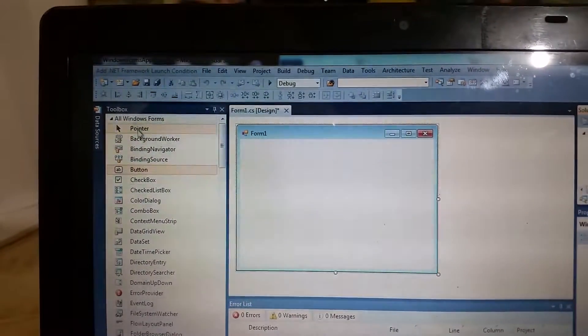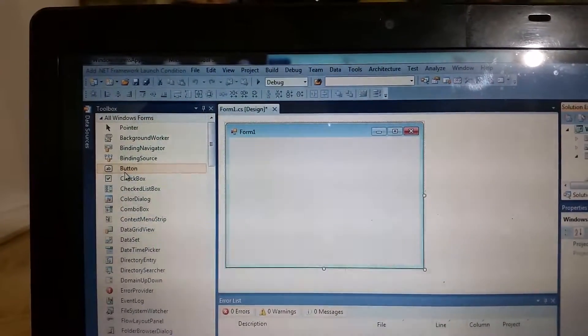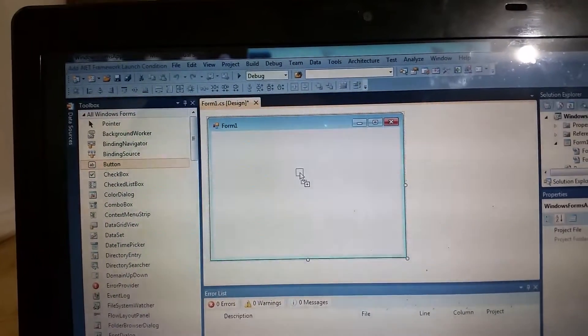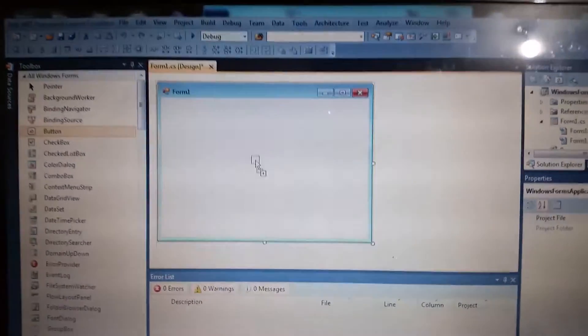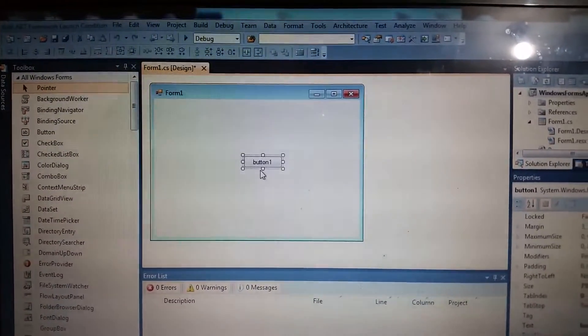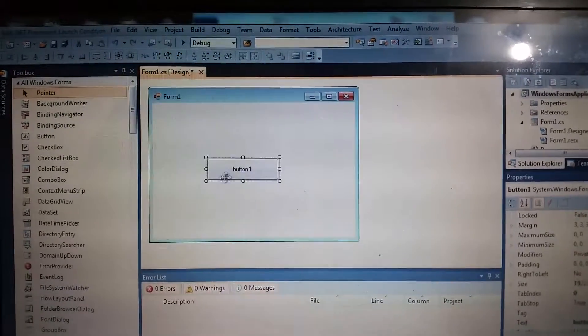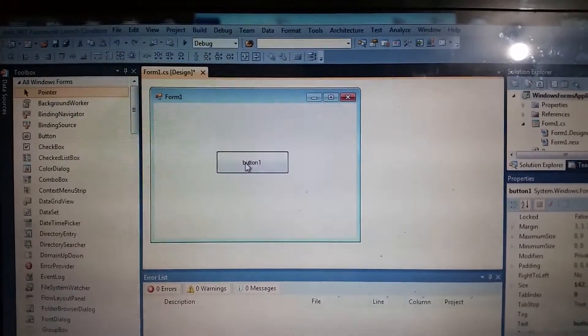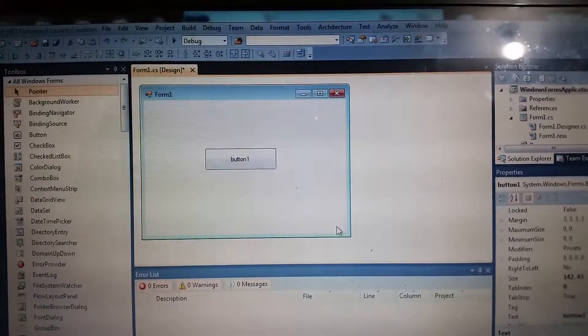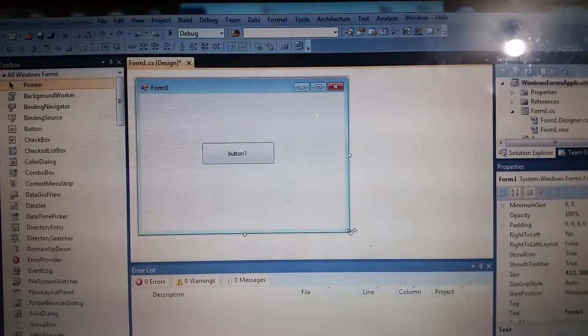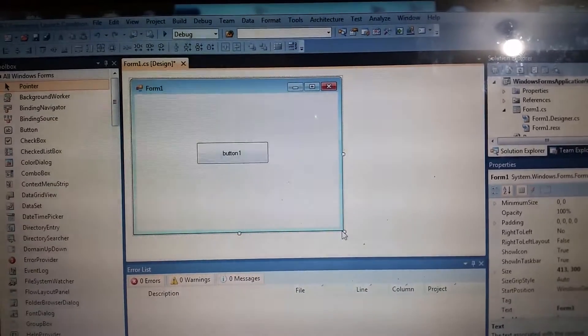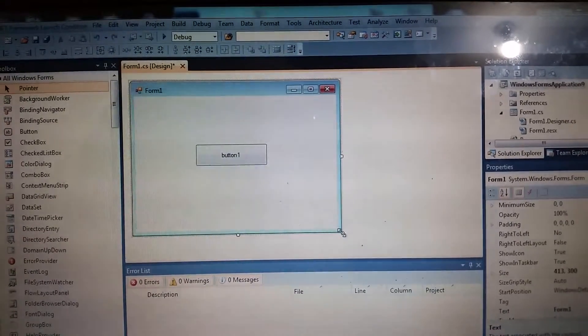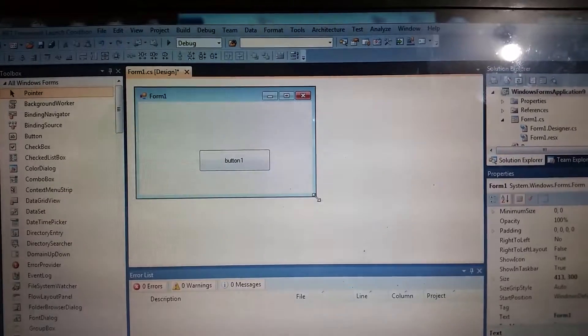I will just use this control button, dragging it to our canvas. I will change the size of the button. Same with the form, change the size. It's too big, I'm going to size this one and also this form.